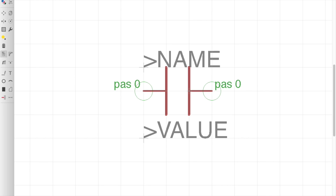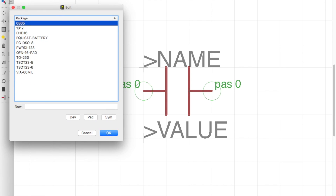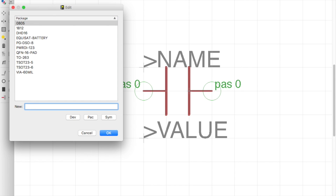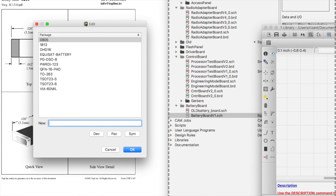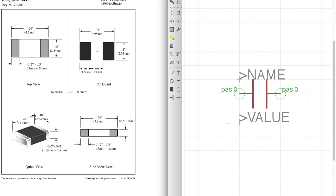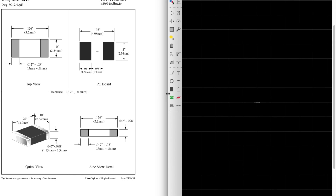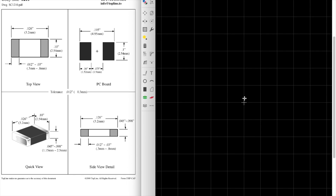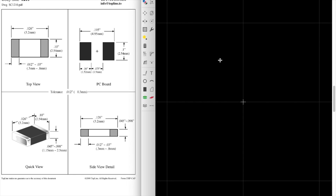The next step is to create the package. I'm going to click on the package button right here, select a new package. We discussed that we're going to be using a 1210, so I'm just going to type 1210, create a new package, and it'll bring me to this screen. It's black for me because of how I set my options — it might be white for you.